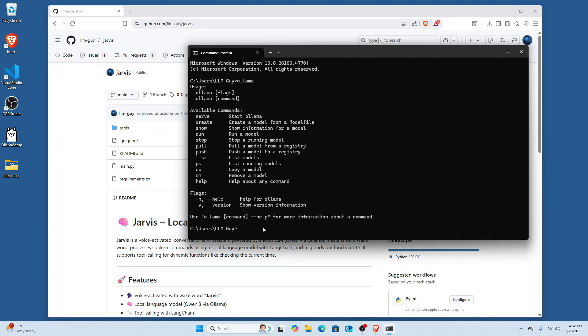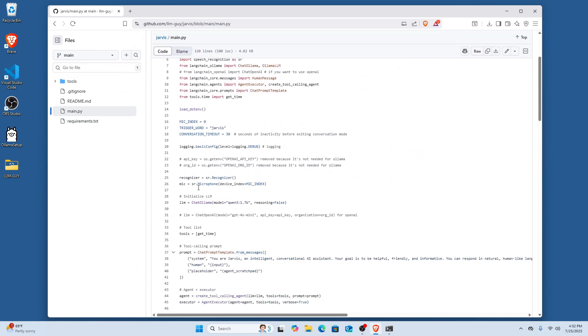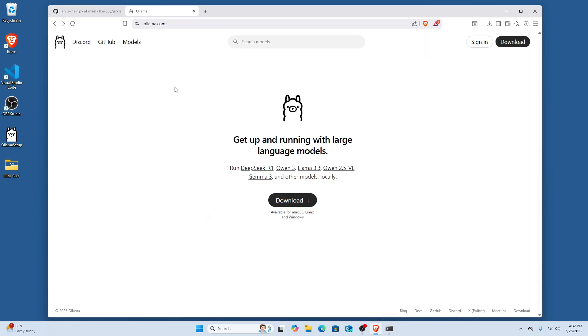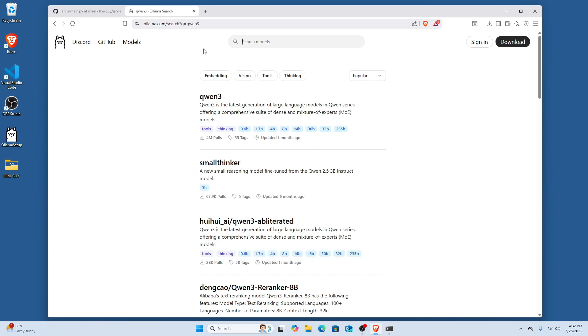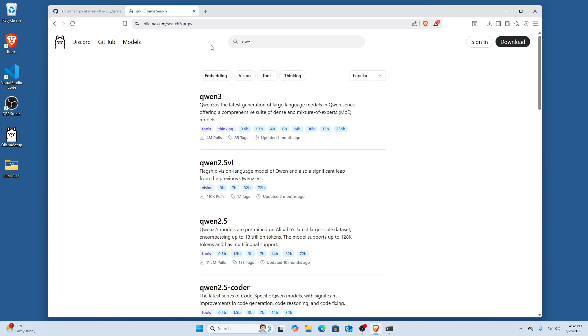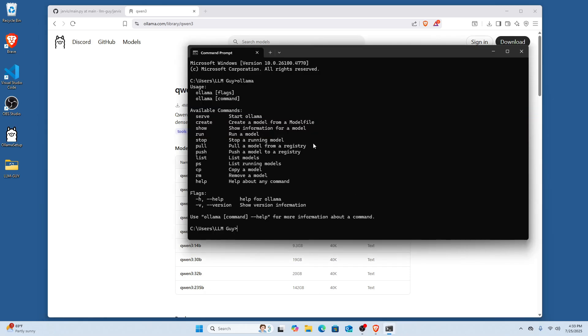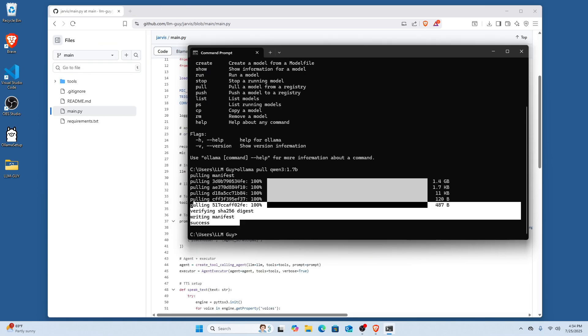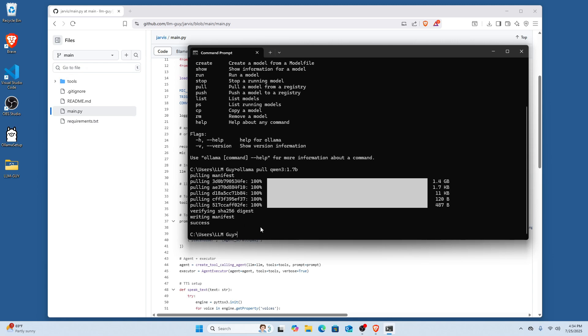So the next step is going to be actually installing a model. The model that is used in this main.py is the Qwen 3 1.7 billion parameter model, so that's the one that we're going to download. When you're on Ollama, you can click the models section and then here you're going to see all the different models. So we're going to type in Qwen 3 and then right here you're going to see all the different models. The one that we use was the 1.7 billion parameter one. You can just go ahead and hit this copy right here and go in here. I'm going to go ollama pull and enter that, and then this is going to start installing the LLM onto our local machine. Great, so now you guys can see that the model has downloaded, so we're all done with that part.